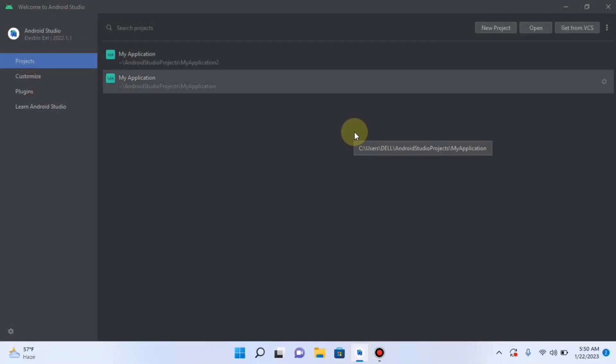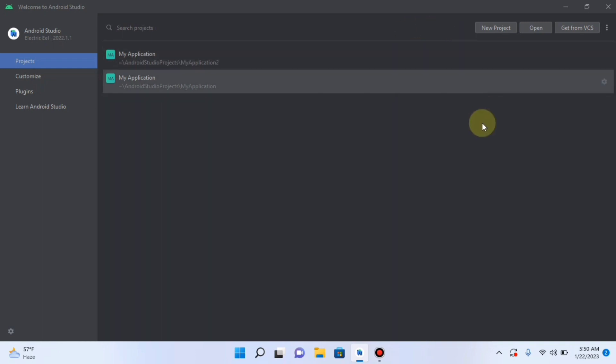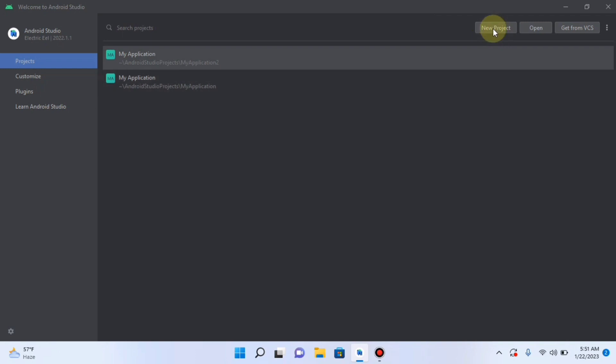Now let's build our first app in Android Studio using Kotlin. This is the latest Android Studio. So this will be the interface of this latest Android Studio. Click on New Project.